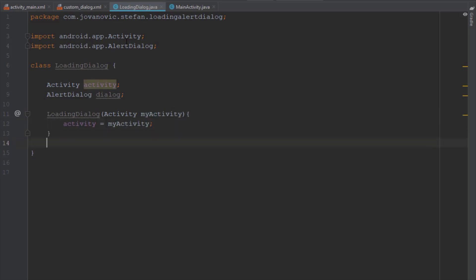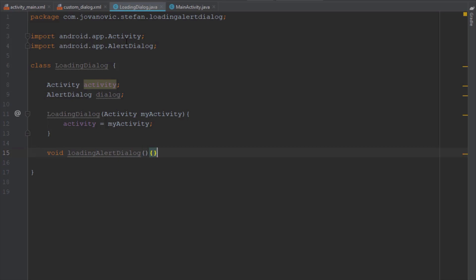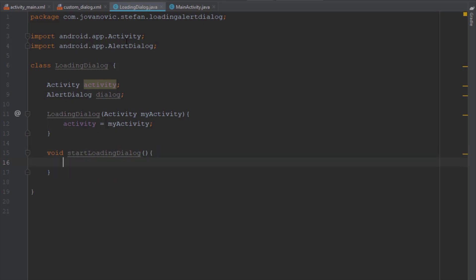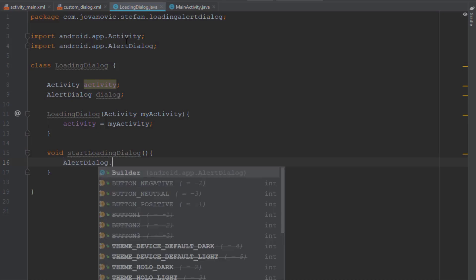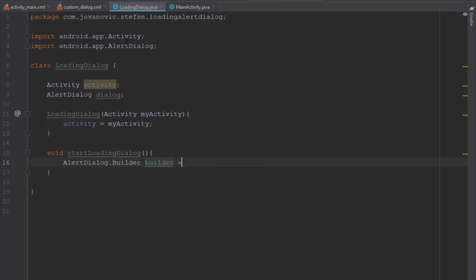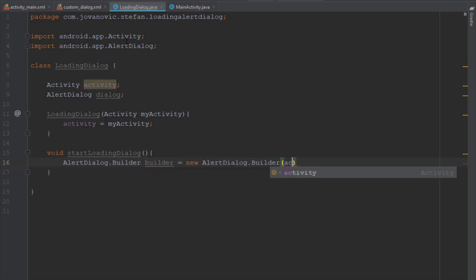Now we're going to create a new method — void. I think it is better to use startLoadingAnimation as the name instead; it makes more sense. Here we're going to add the AlertDialog builder object and pass activity as a parameter.